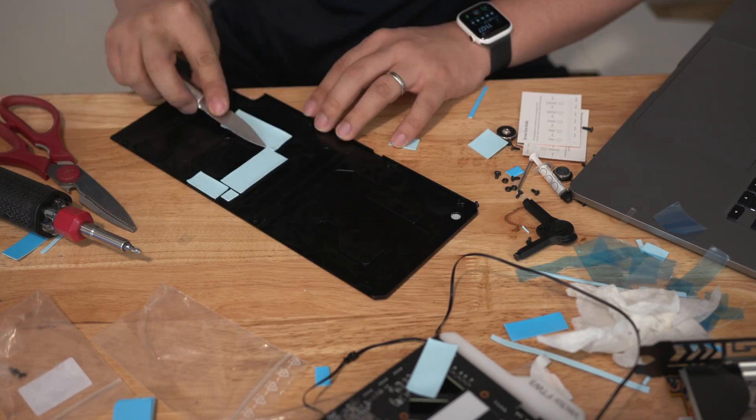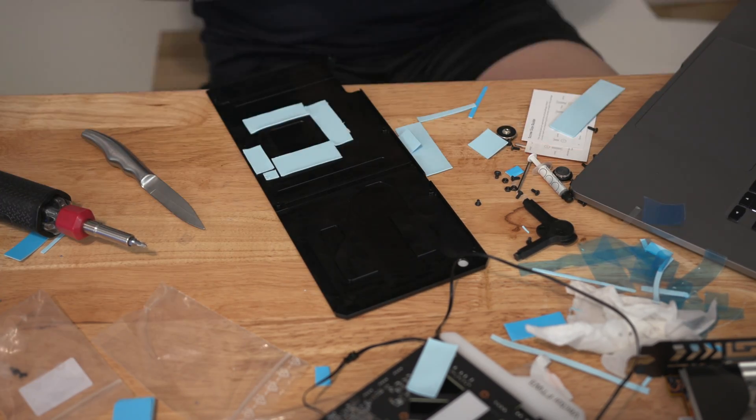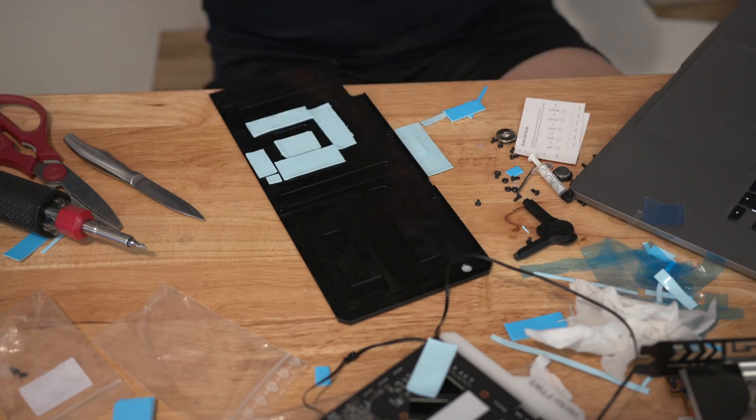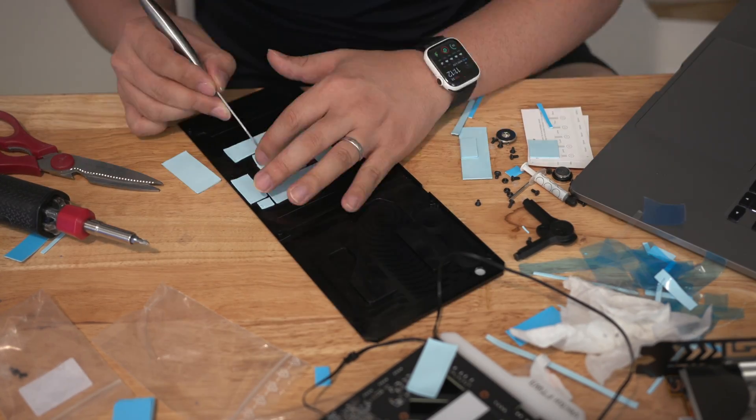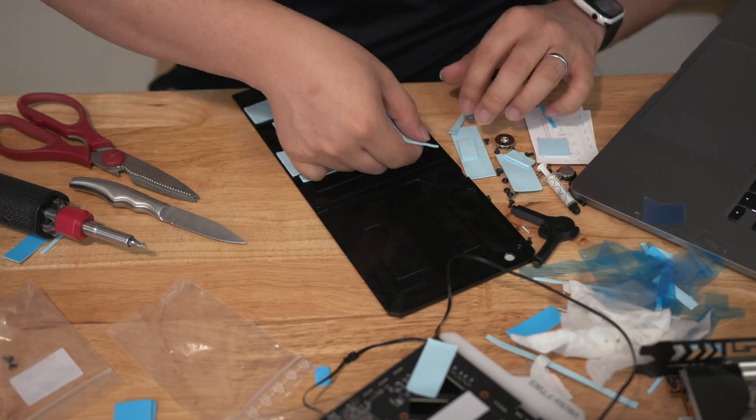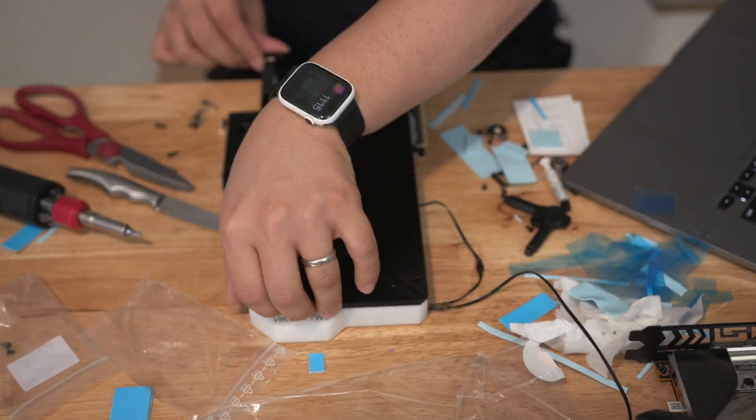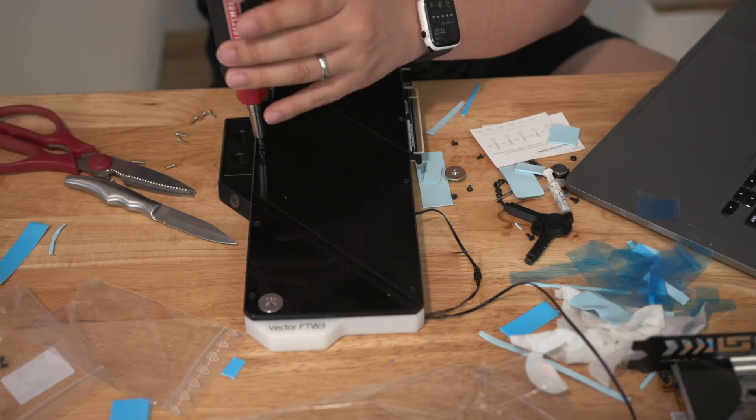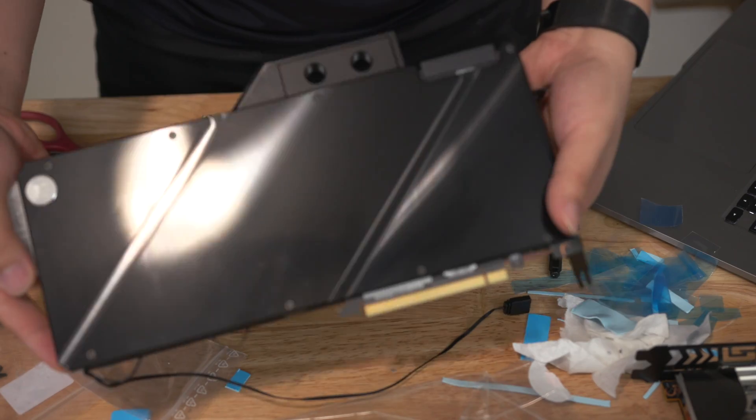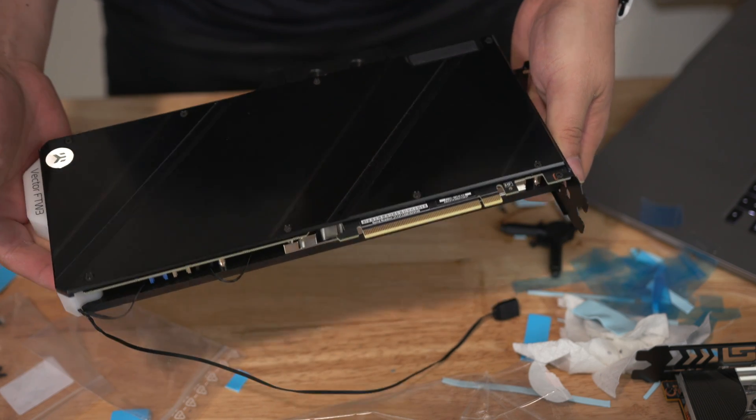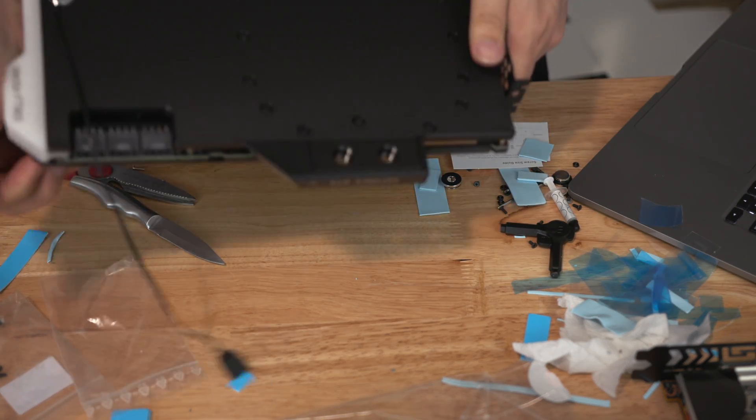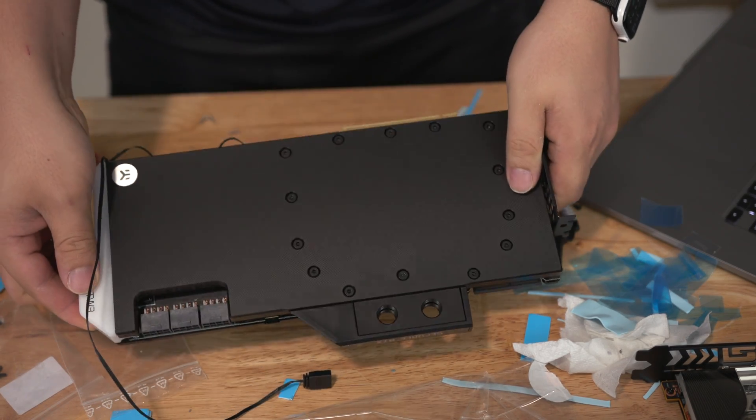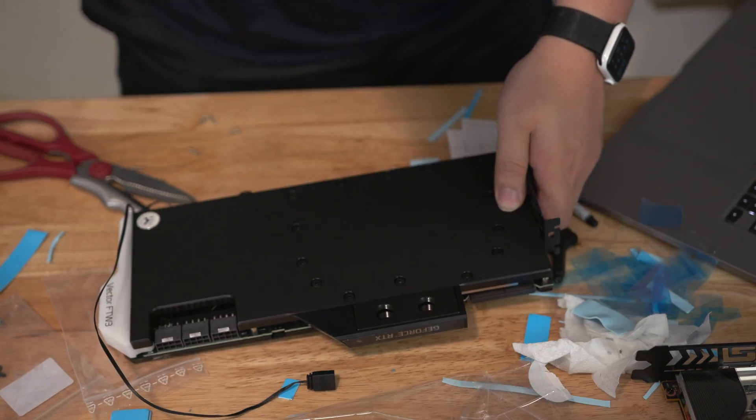One last note about the water block itself is that the end cap, the FTW3 white end cap, actually lights up unicorn RGB. And I found that that was a little bit too bright compared to the rest of my system so I actually ended up pulling the LED cable so I just completely disabled it. Right now as you can see I run without any RGB on the end cap of the GPU.